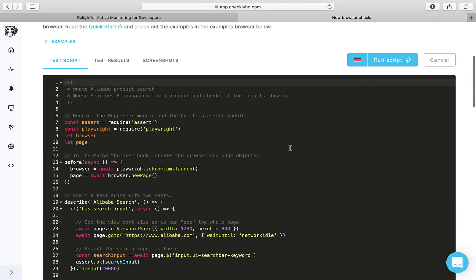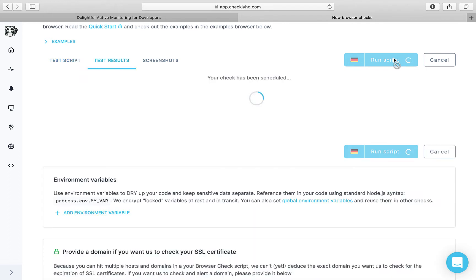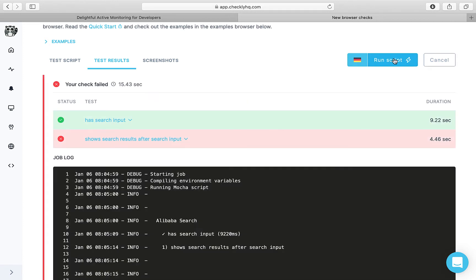We can also run the script to see if it works fine. So one assertion passed and one failed which is alright.